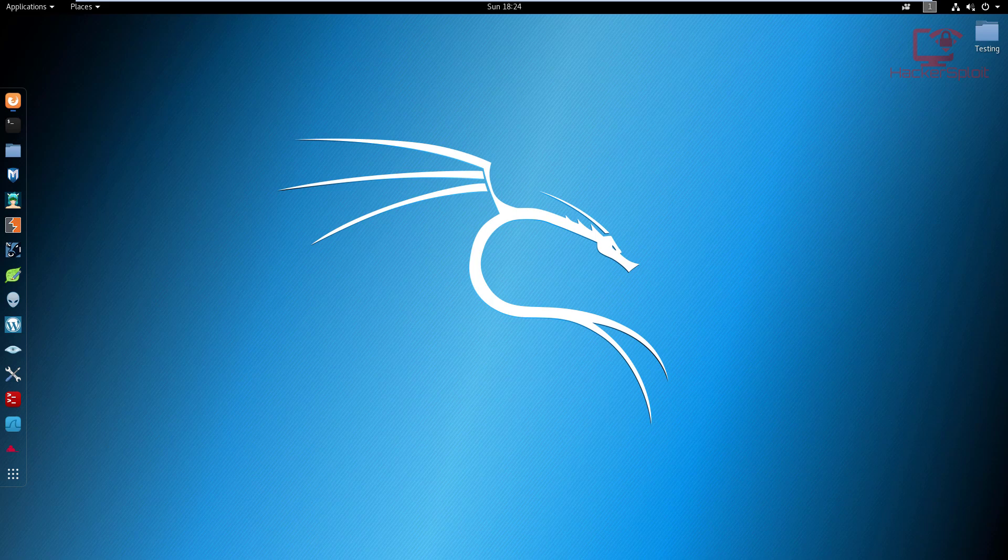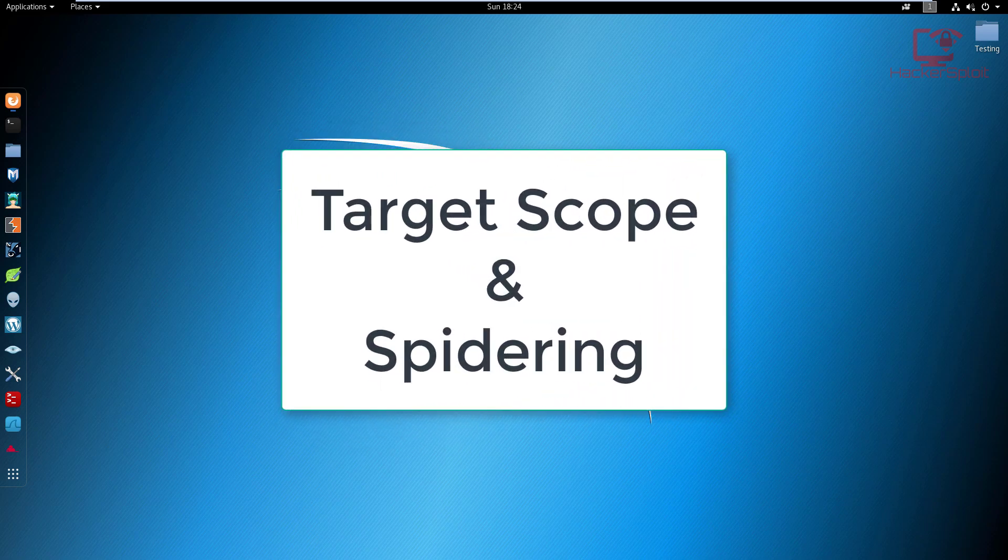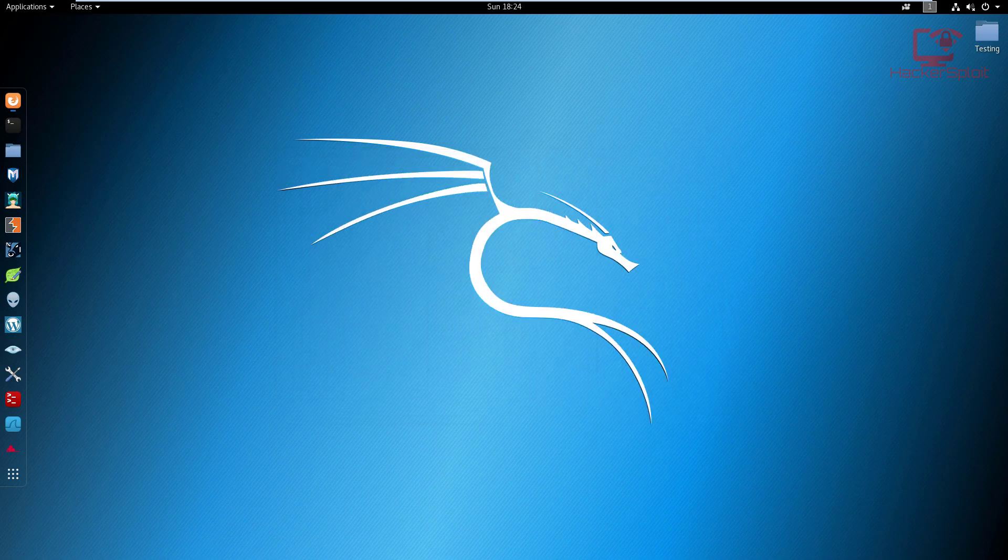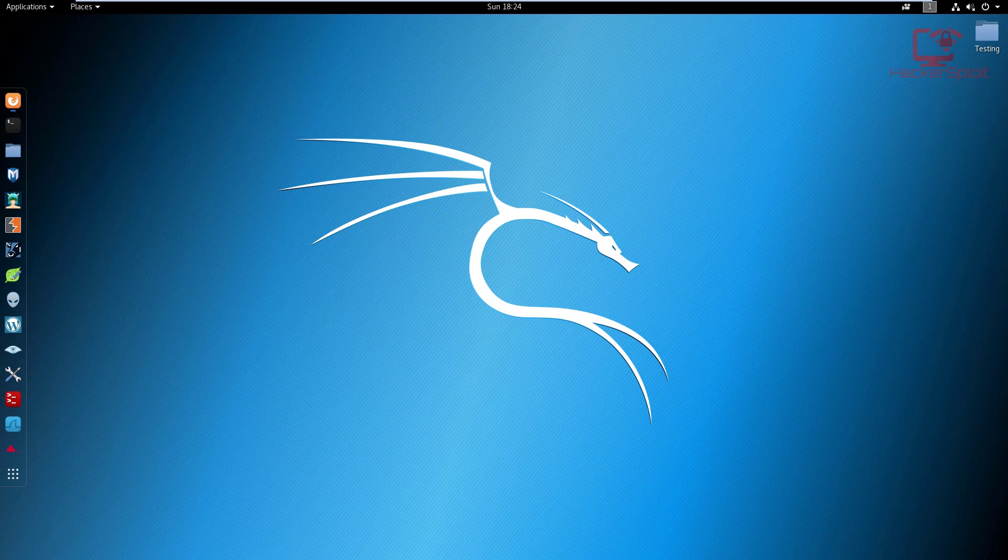In this video, we're going to be looking at selecting our web target in Burp Suite, adding it to our scope, and then finally spidering it. I talked about spidering in theory—there's an entire video I'll be linking in the description or you can look at the card at the top right now. I explained the theory and now we're going to be looking at it in terms of practicality.